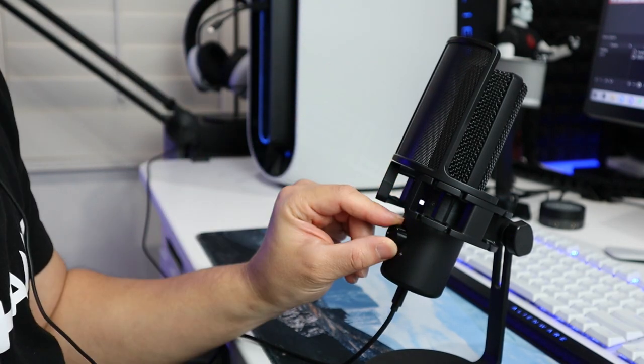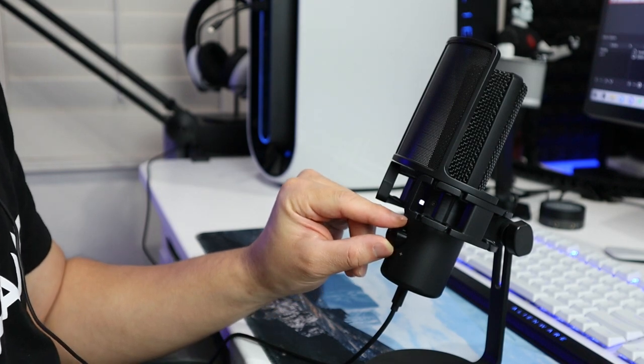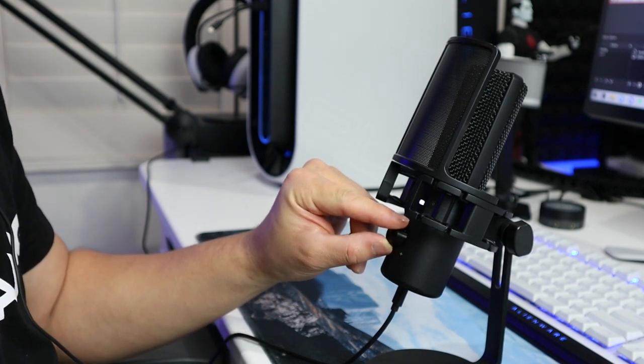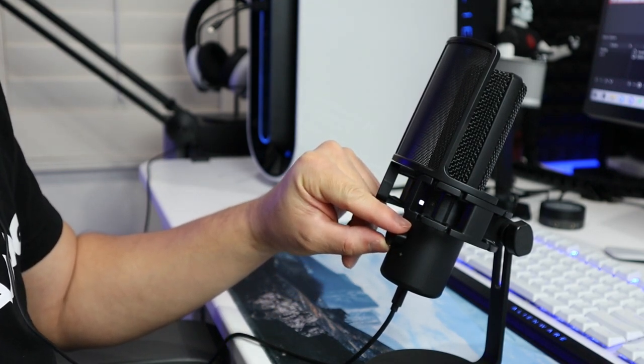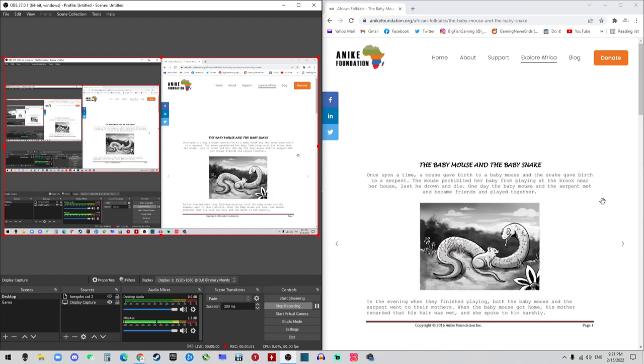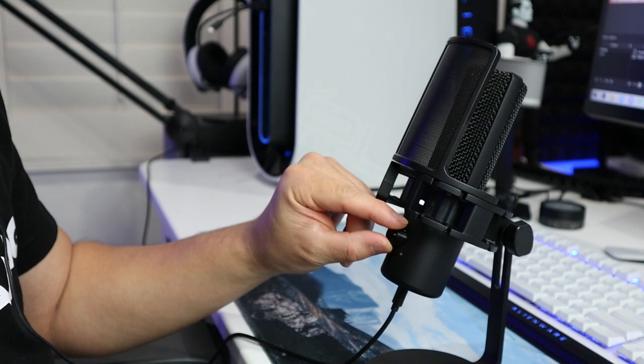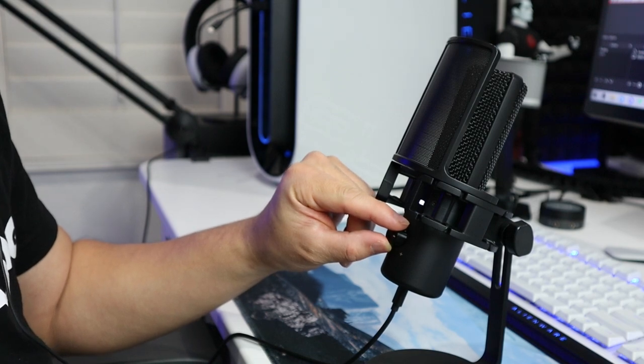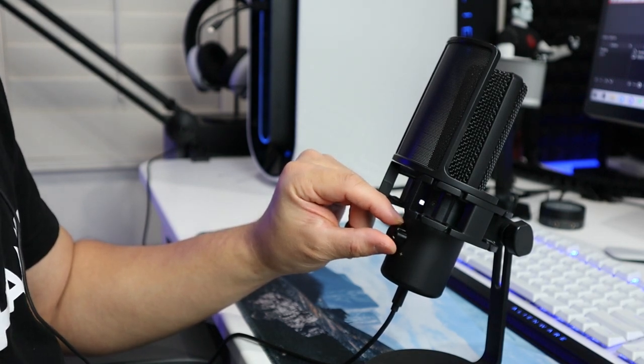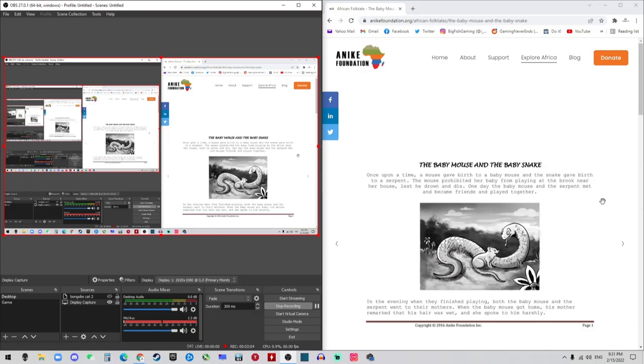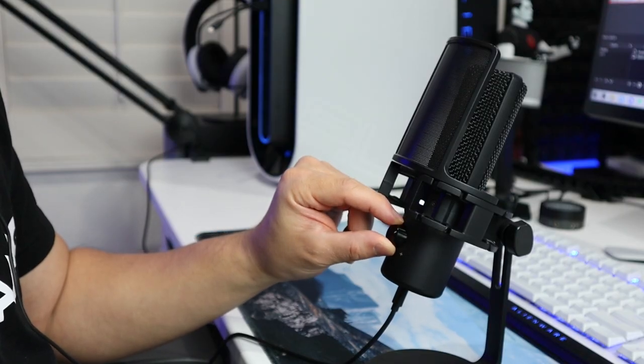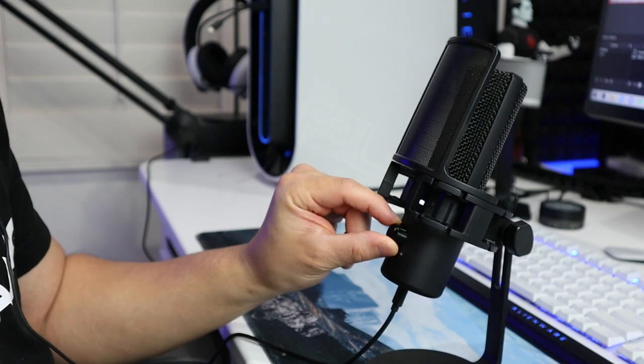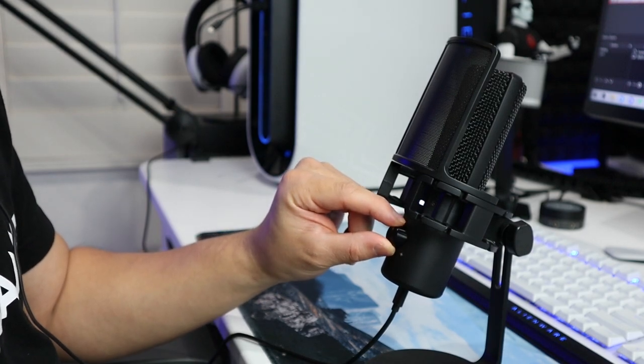Once upon a time, a mouse gave birth to a baby mouse and a snake gave birth to a serpent. The mouse prohibited her baby from playing at a brook near her house, lest they drown and die. One day the baby mouse and the serpent met and became friends and played together.